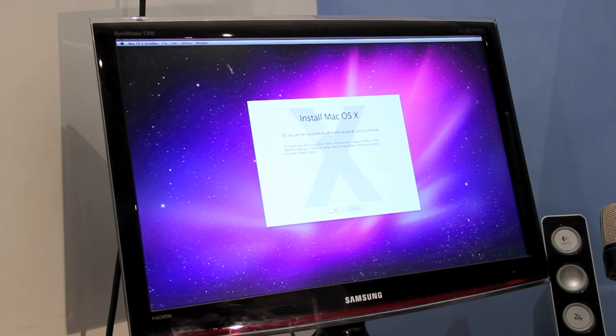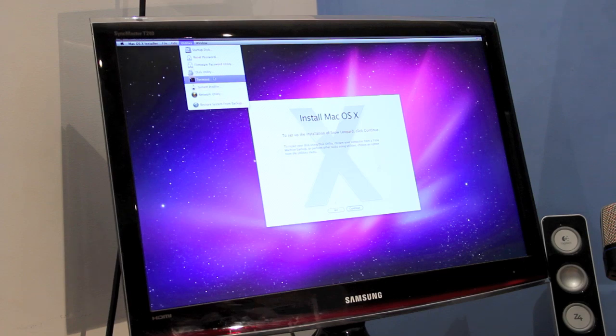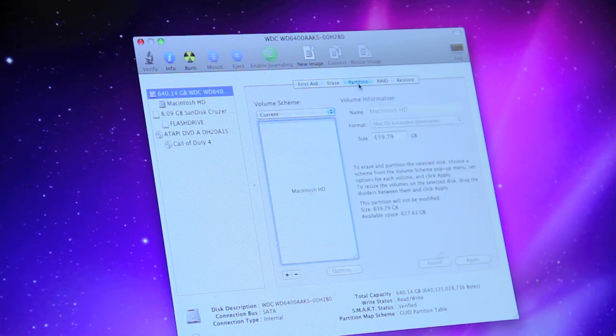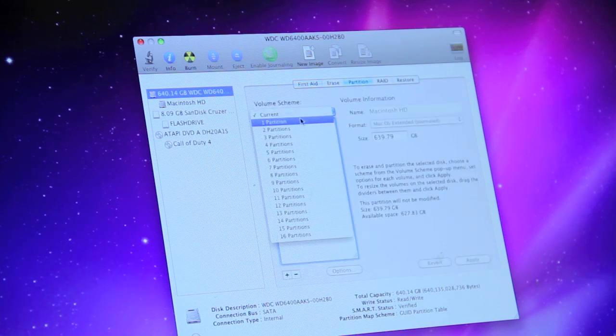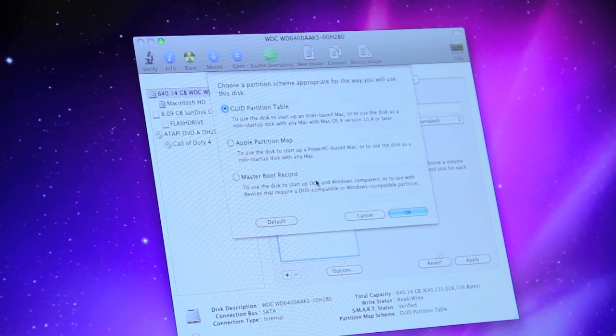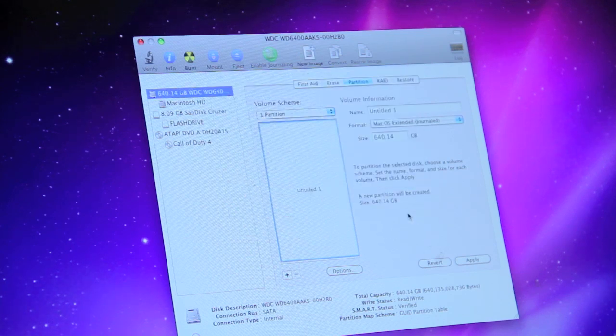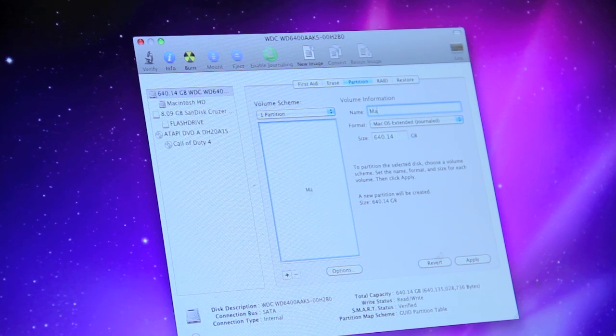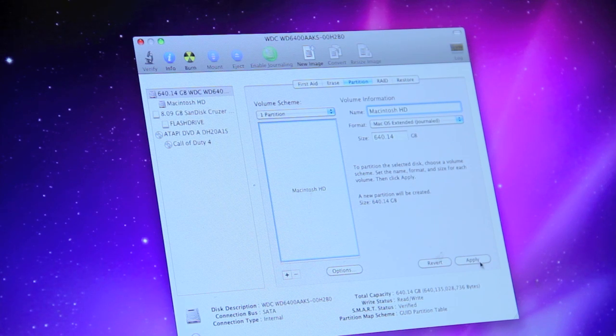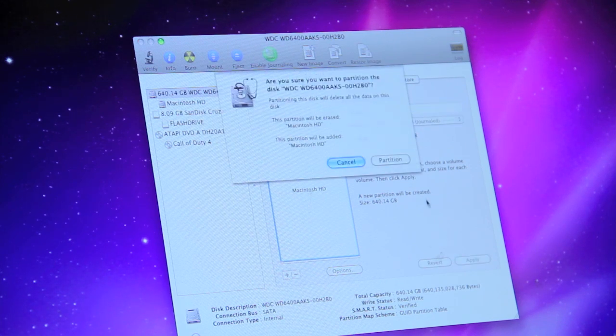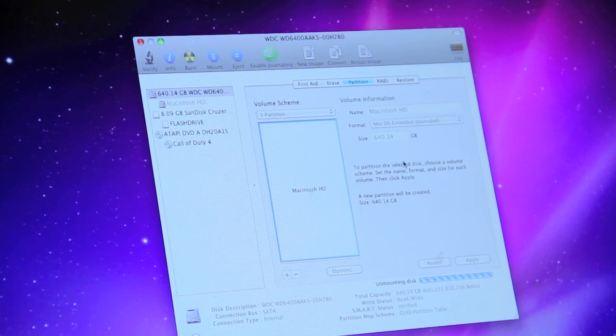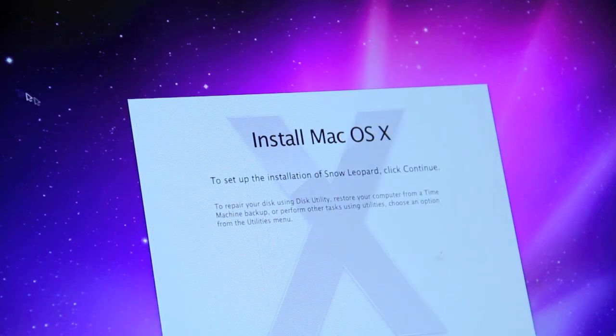Then go up into utilities and click disk utility. Within disk utility, ensure your hard drive is selected. Then click the partition tab. Under volume scheme, select one partition. Open the options menu. Then ensure GUID partition table is selected. Click OK. Set the format to macOS Extended Journaled and name the drive Macintosh HD. Click the apply button and then click partition. Your hard disk has now been partitioned. Click the Disk Utility menu option. Then click quit.